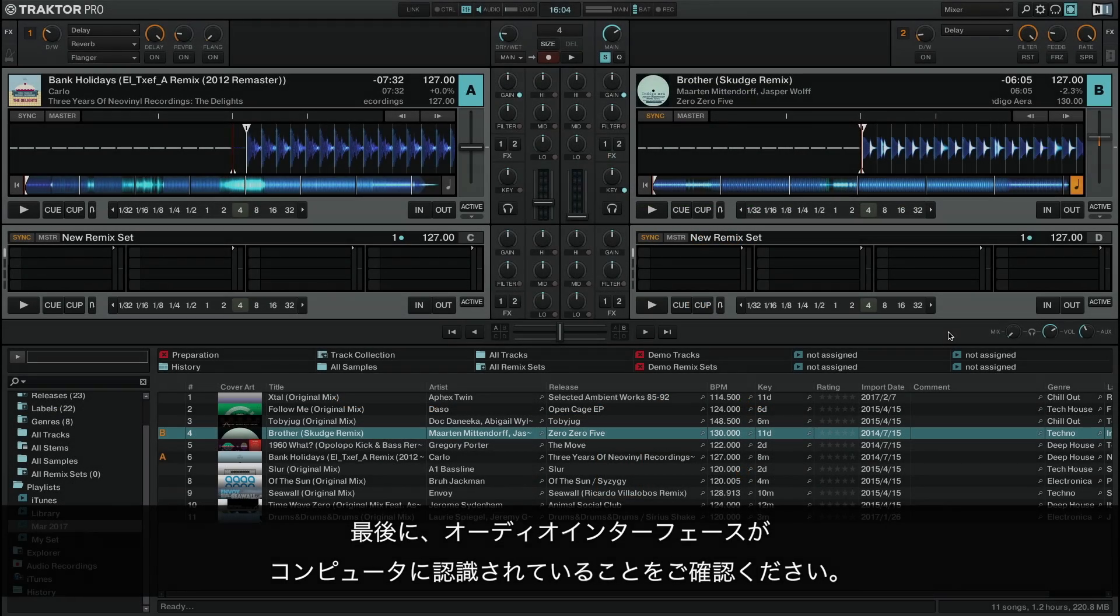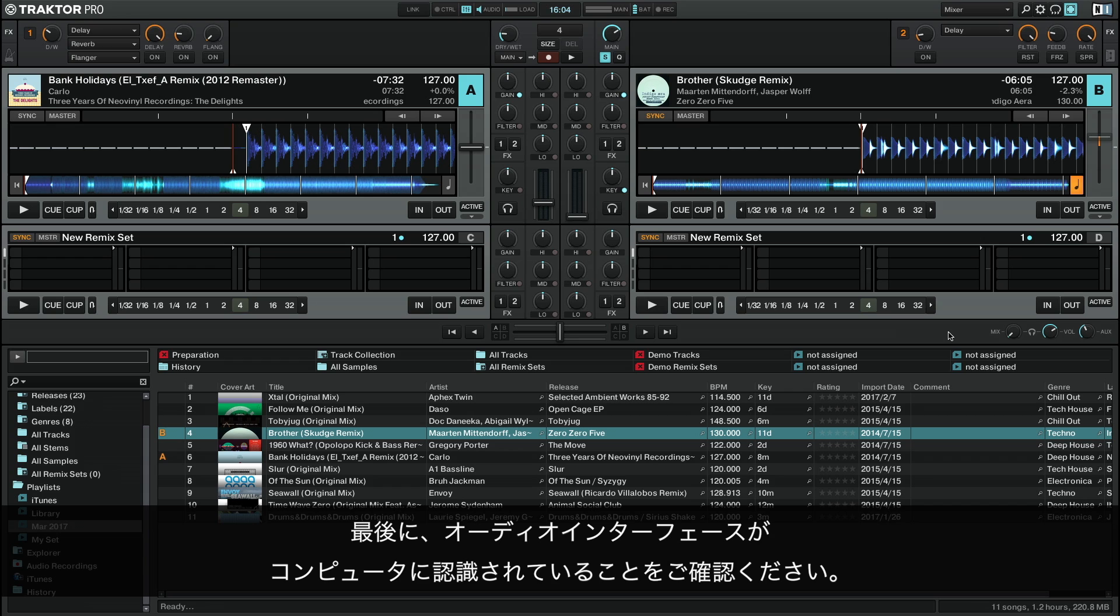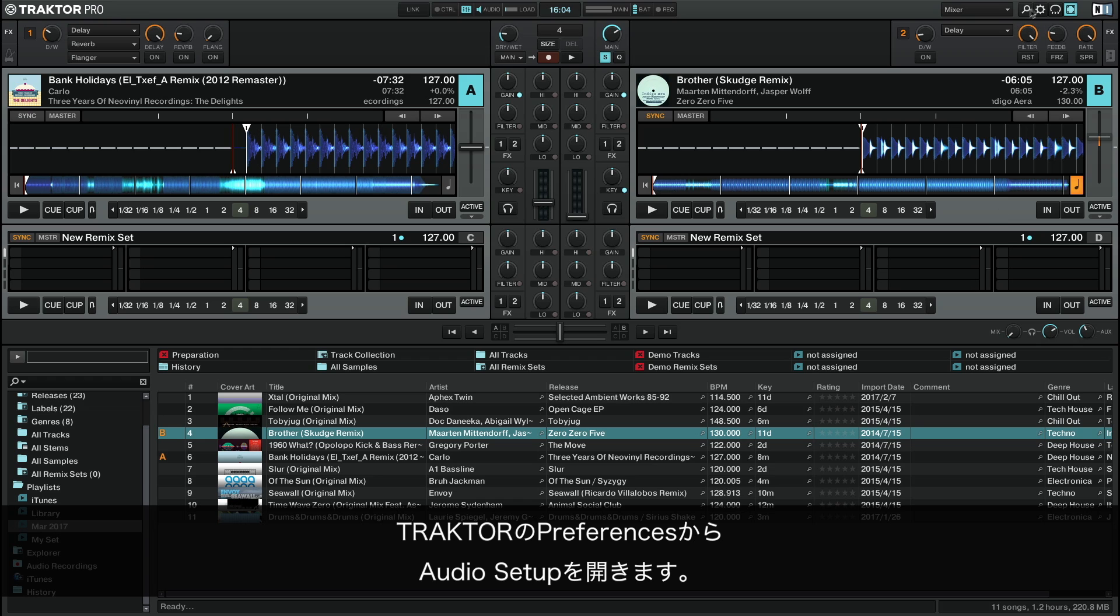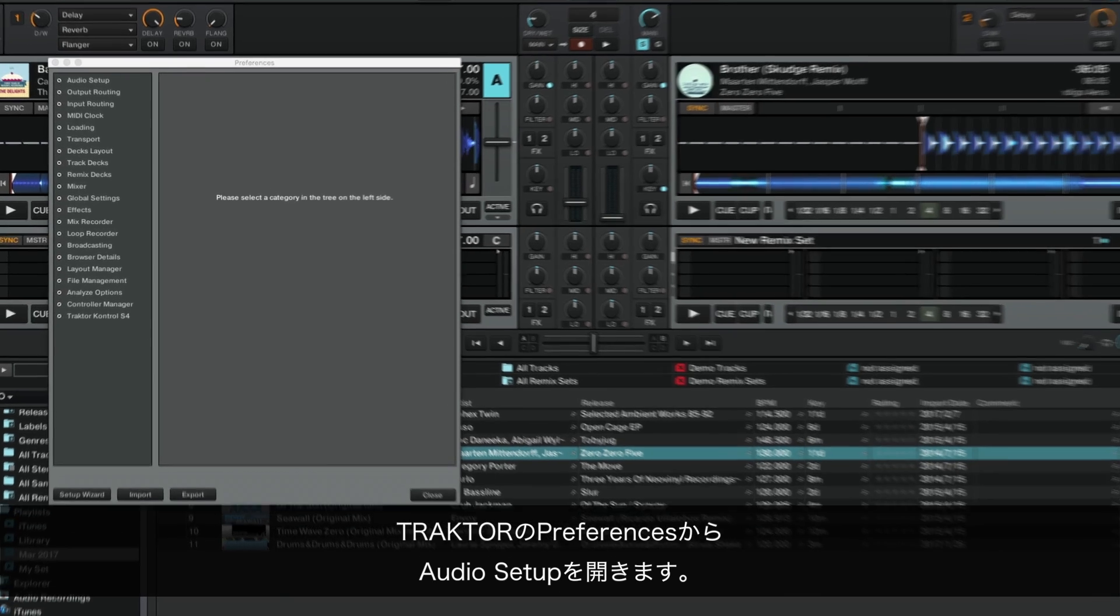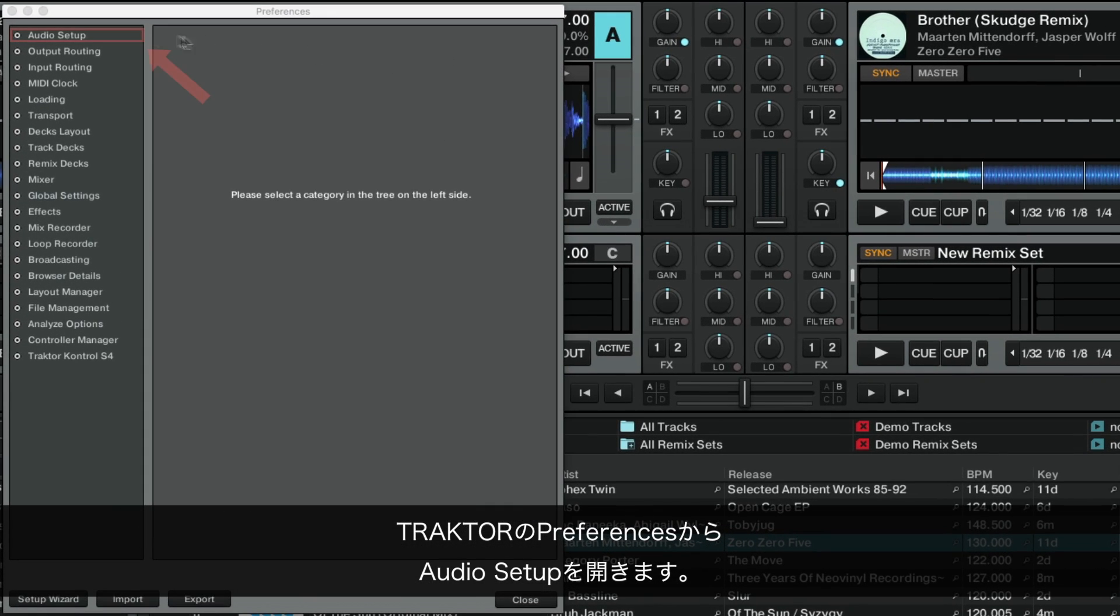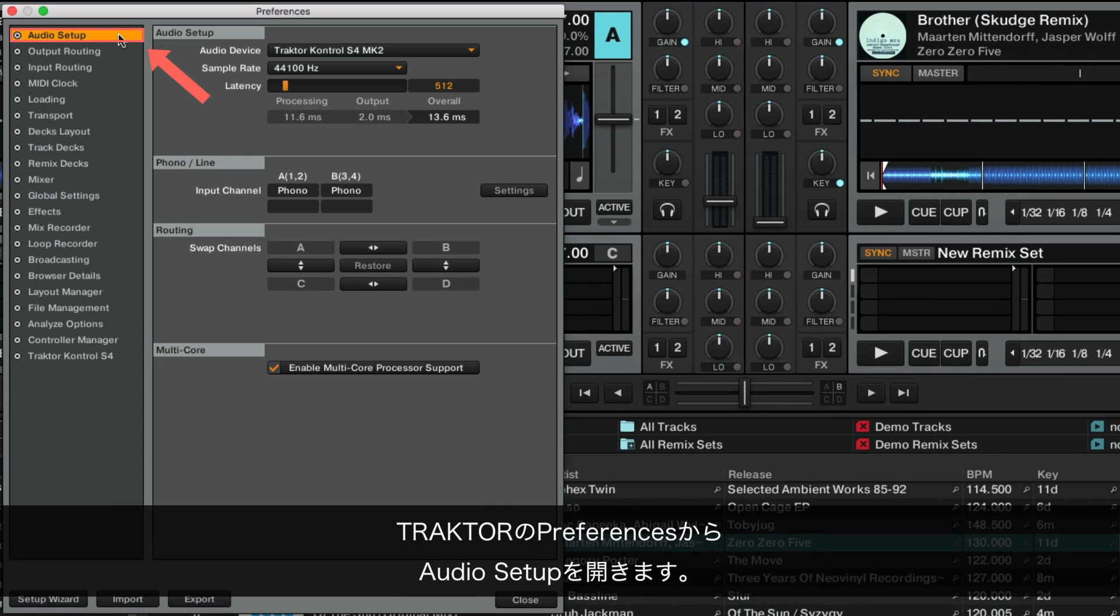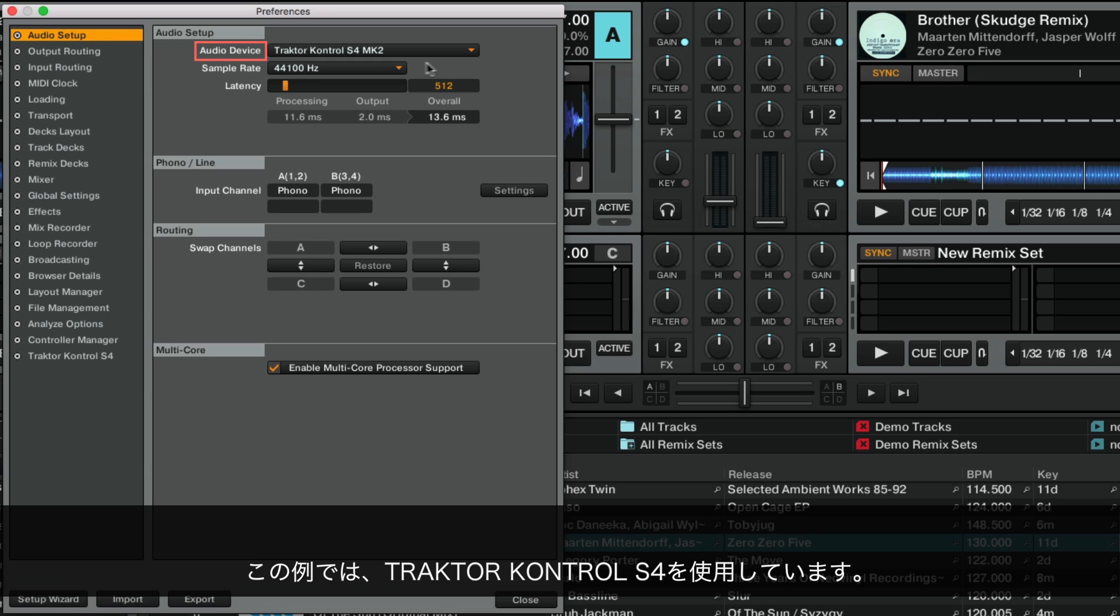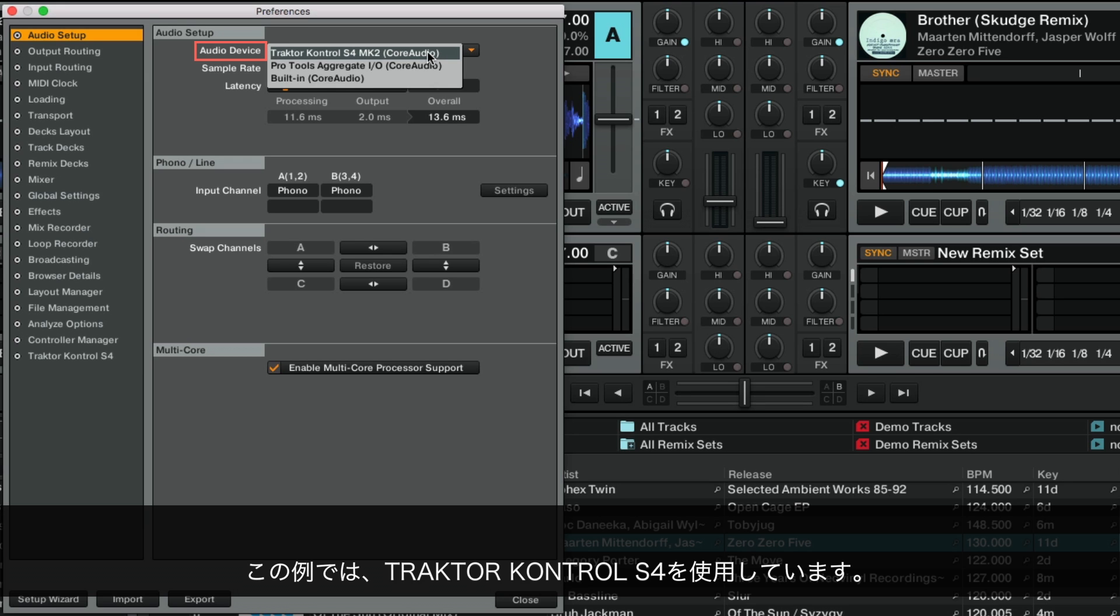Finally, make sure your audio interface is connected and recognized by your system. Open Traktor's Preferences and go to Audio Setup. Check that the audio interface you are using is selected under Audio Device. In this example, we are using Traktor Control S4.